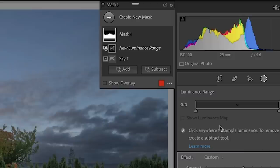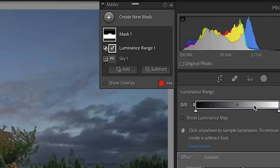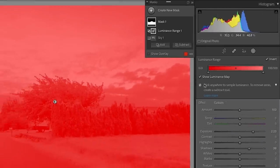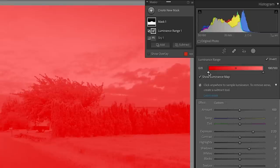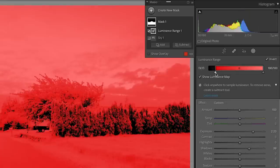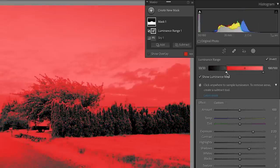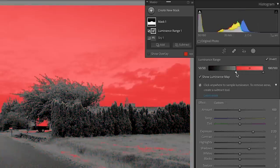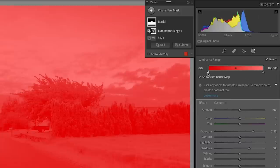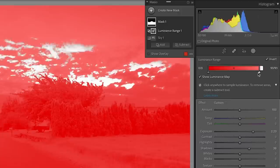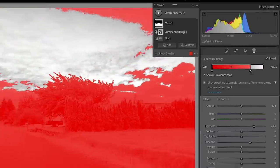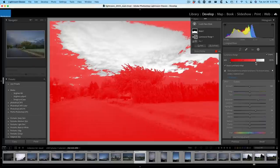Now, the luminance range is not going to do anything until we touch it. Once we touch it, it will populate and we can show a luminance mask, meaning nothing's being affected right now. If I take the left hand side, notice that that will remove the shadows from that adjustment. If I go to the right hand side, it's going to remove the highlights. Now, the thing is, see all these areas up here, those are not going to show any adjustment.